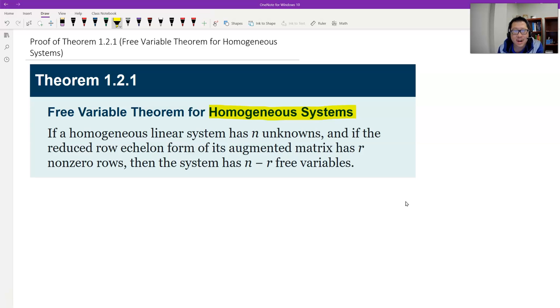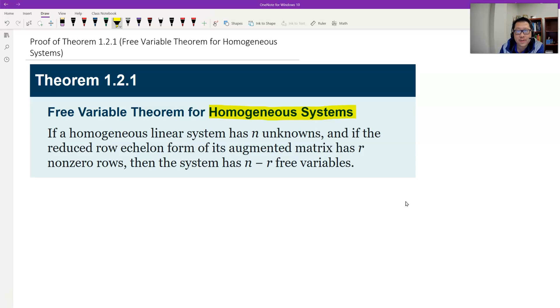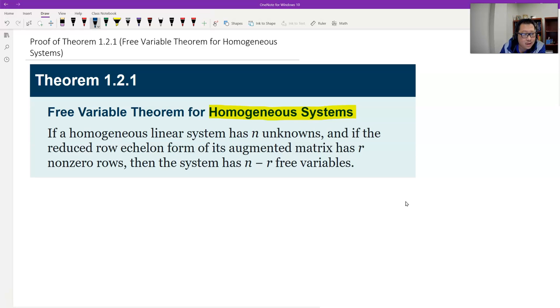For non-homogeneous systems the result fails because sometimes the system is inconsistent. A homogeneous system is always consistent. Let's see how to prove this.